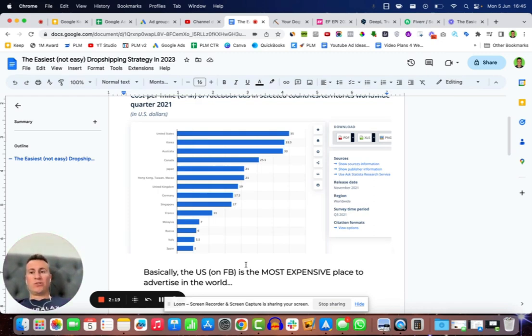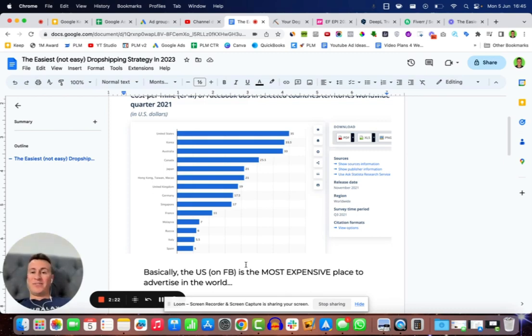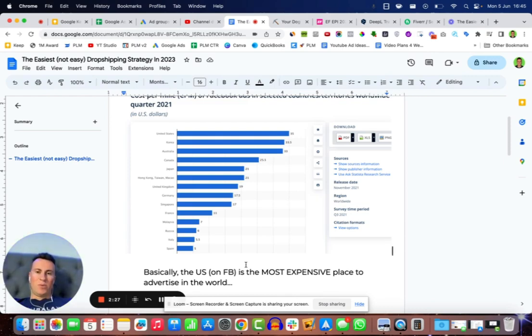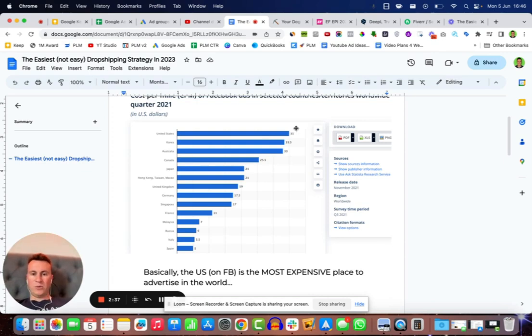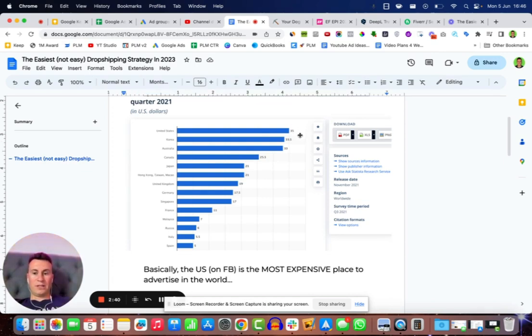If you were trying to dropship a product and advertise it on Facebook in the US, then you are fighting an uphill battle. To illustrate how powerful this is, if we take a look at the US it has a CPM of 35.